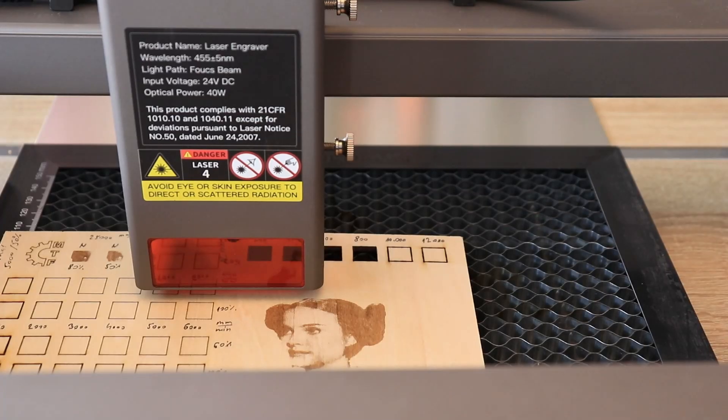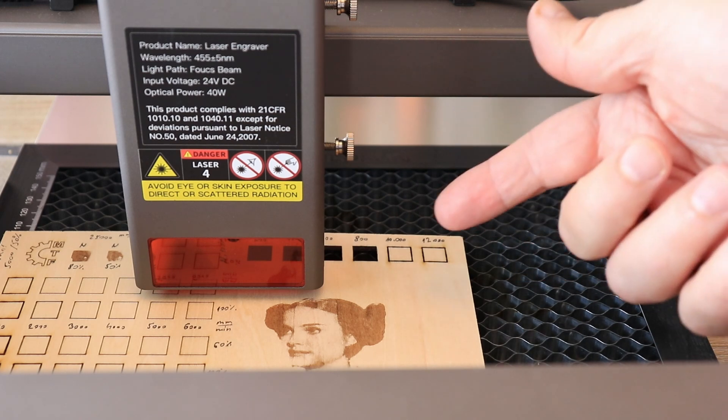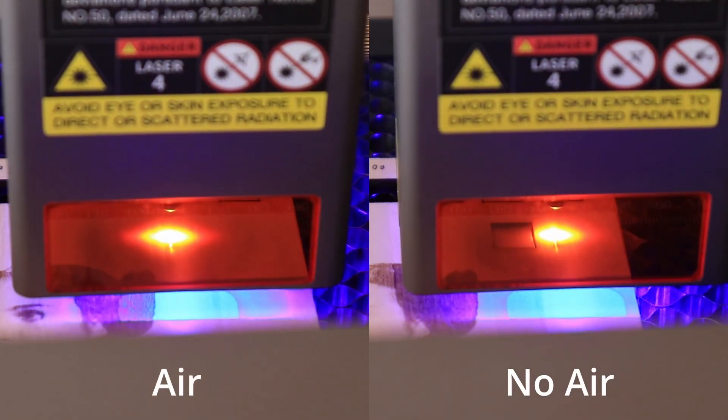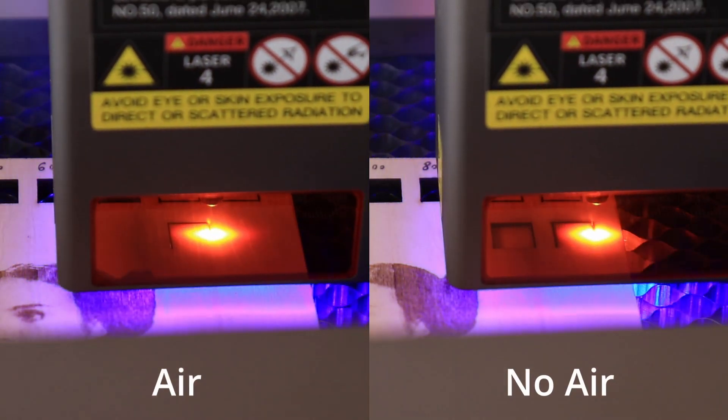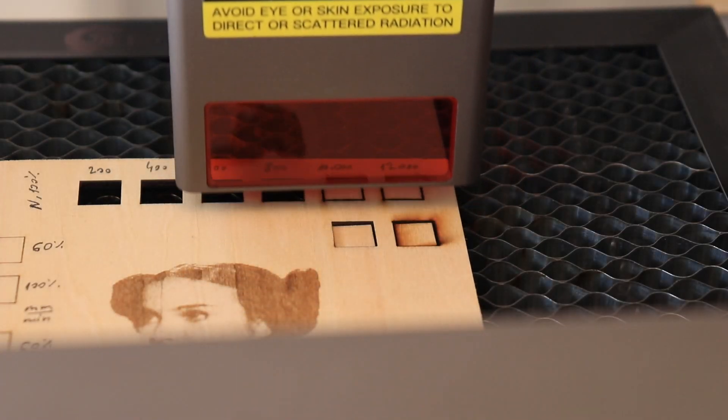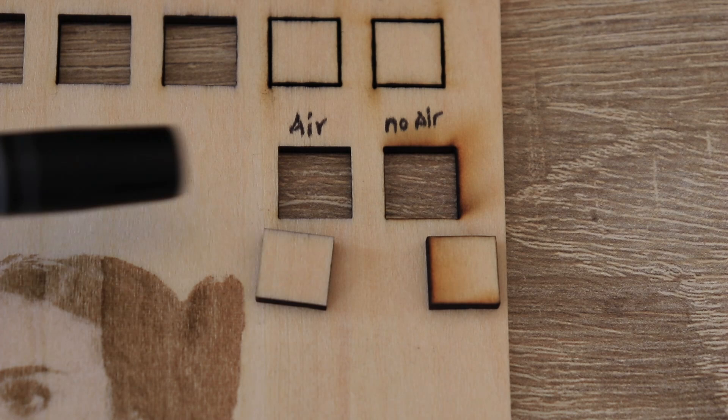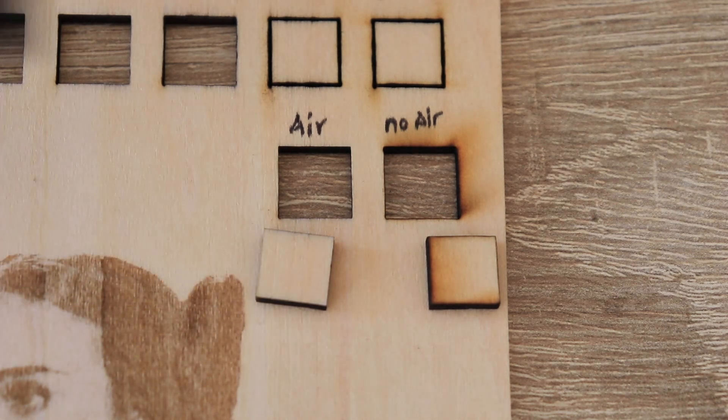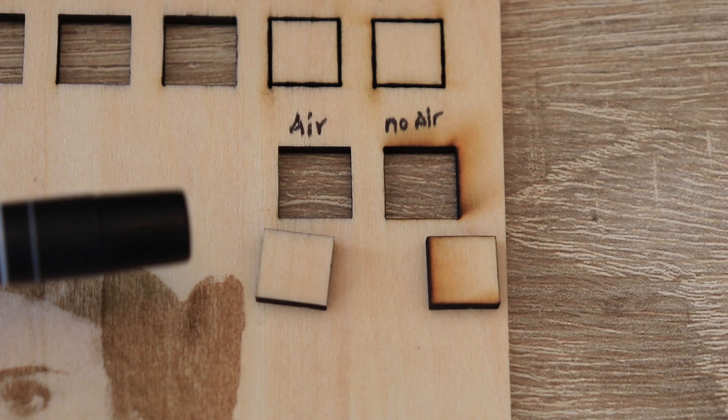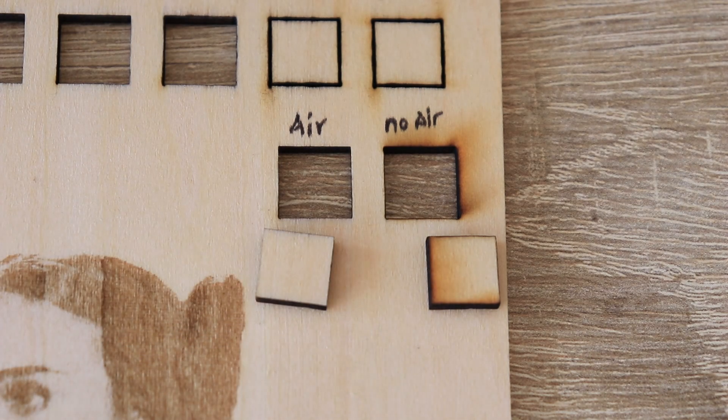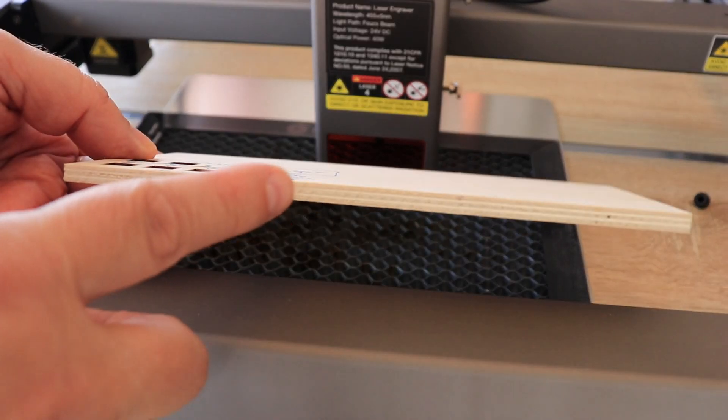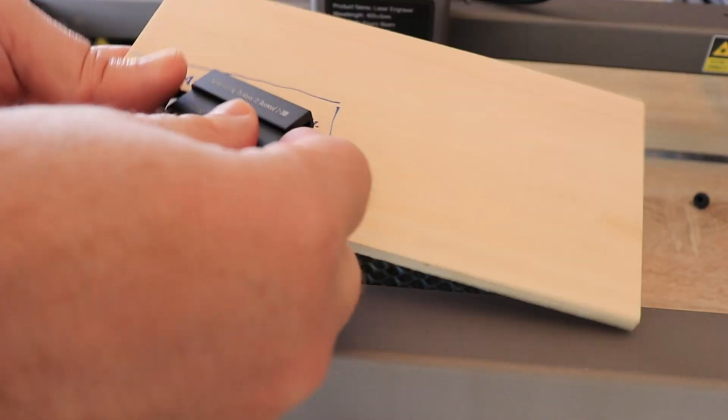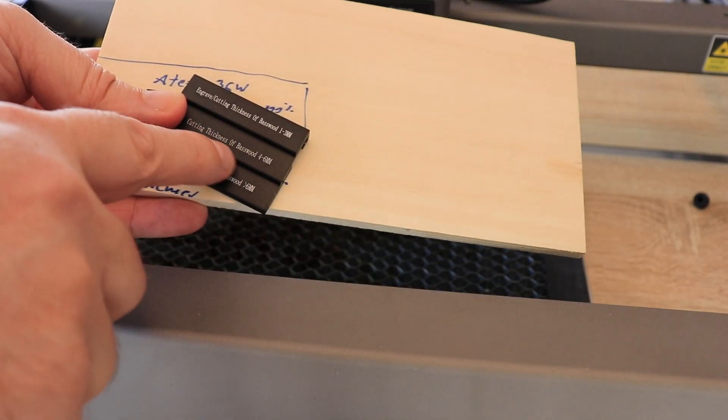And now let's see 2 cuttings side by side with and without air assist. Well effect of the air assist is quite obvious on both elements. And it is not only nicer but it is also safer compared to this one.